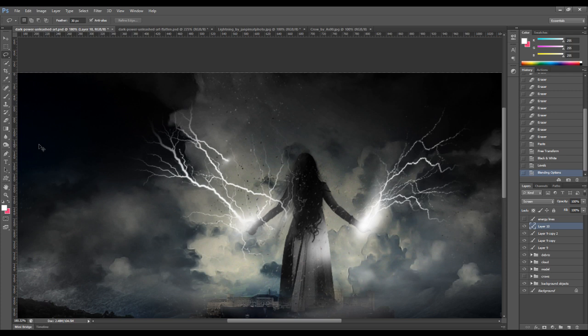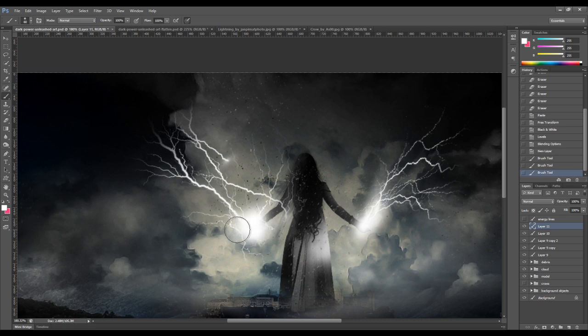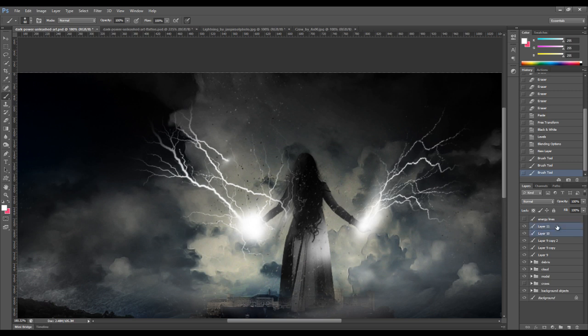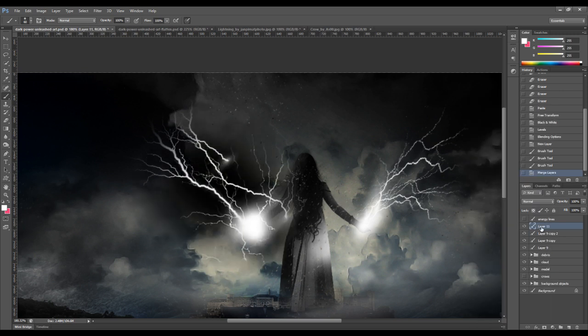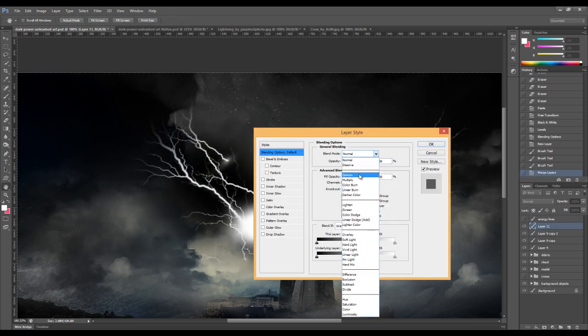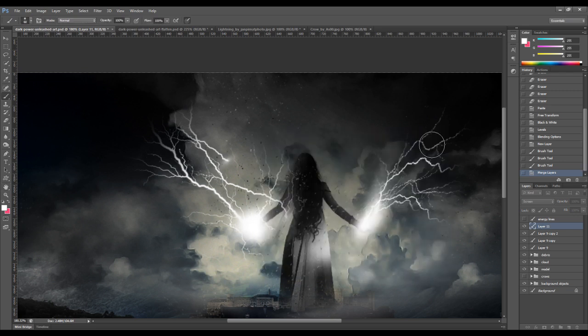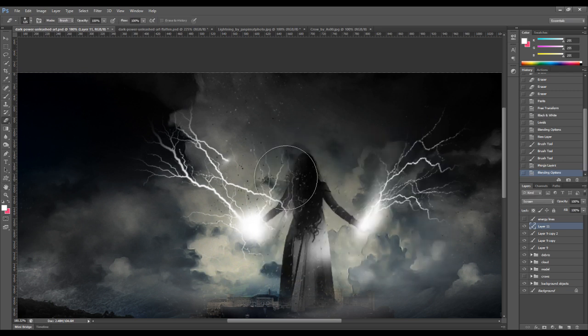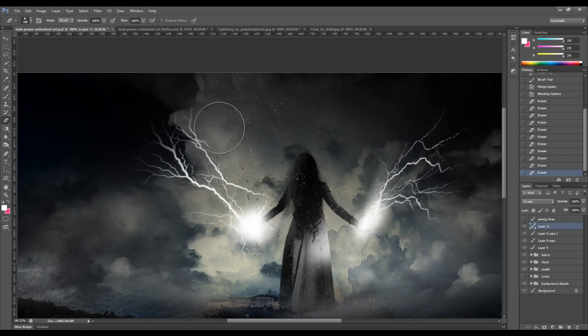And once again, we can paint a little bit of light over the palm area. Again, we can merge the layer and change that to screen. And use the eraser tool to get rid of the unnecessary parts.